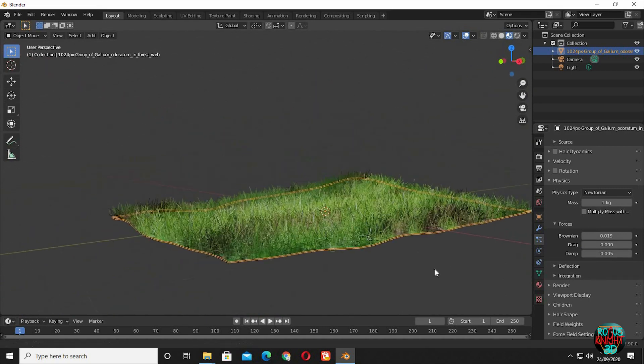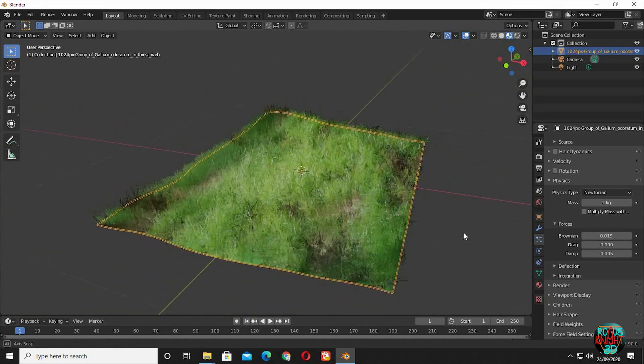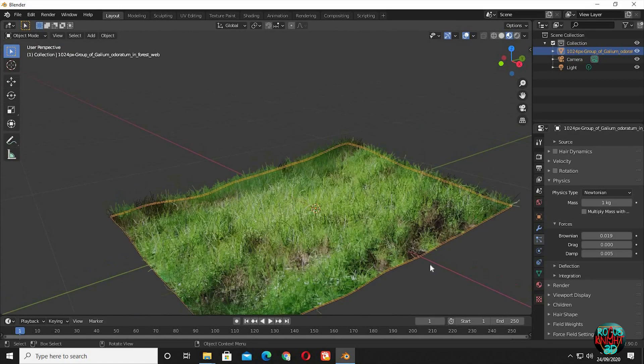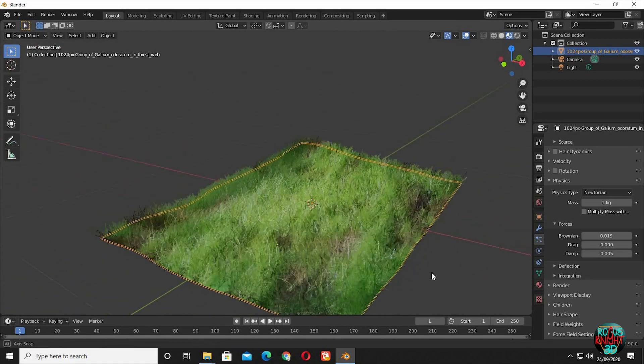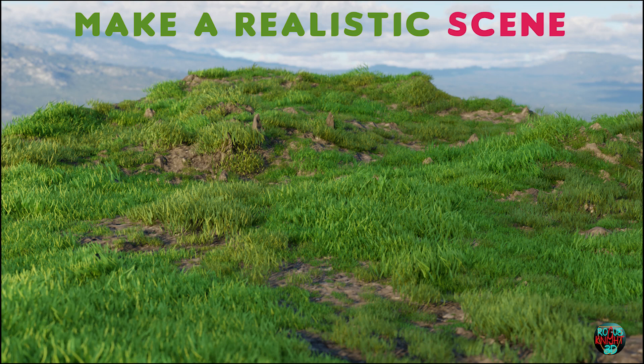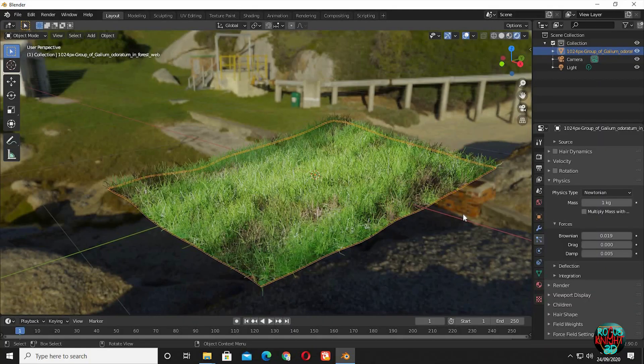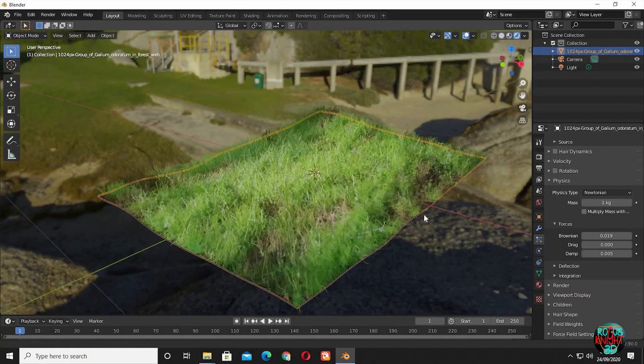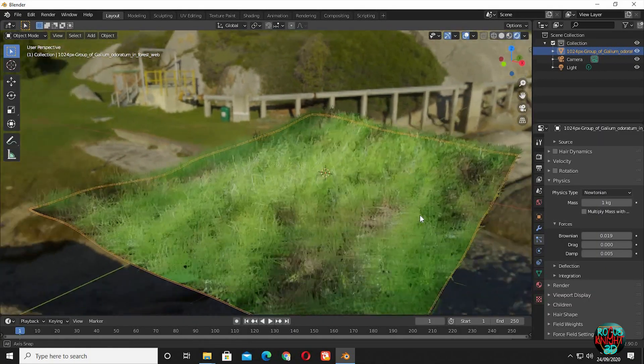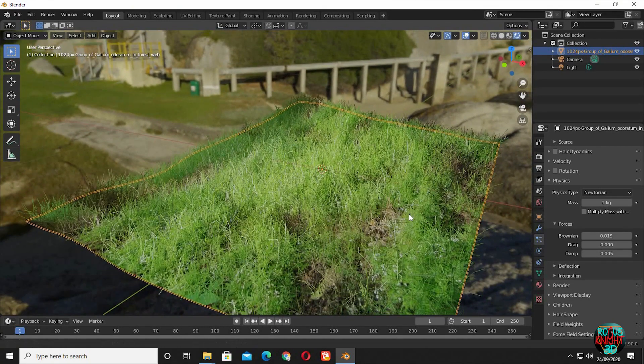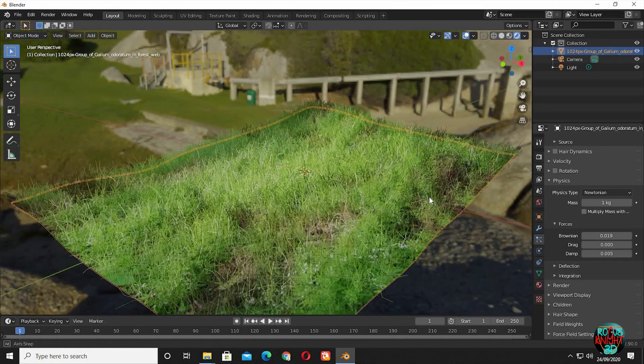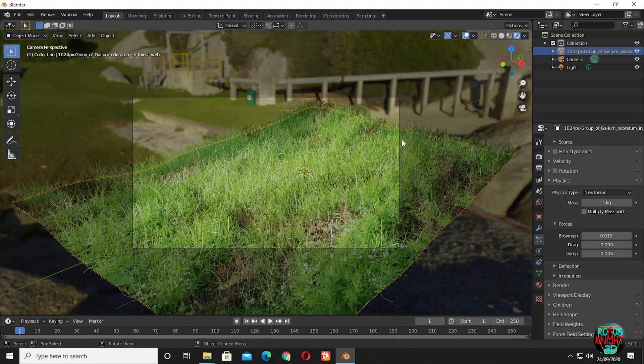But if you want to learn more about grass and Blender's particle system, you can totally check out this video. I will leave a card above and also its link in the description. Go to the Render tab. It's working perfectly with our environment. Press Ctrl+Alt+0 to place a camera directly at your viewing angle.